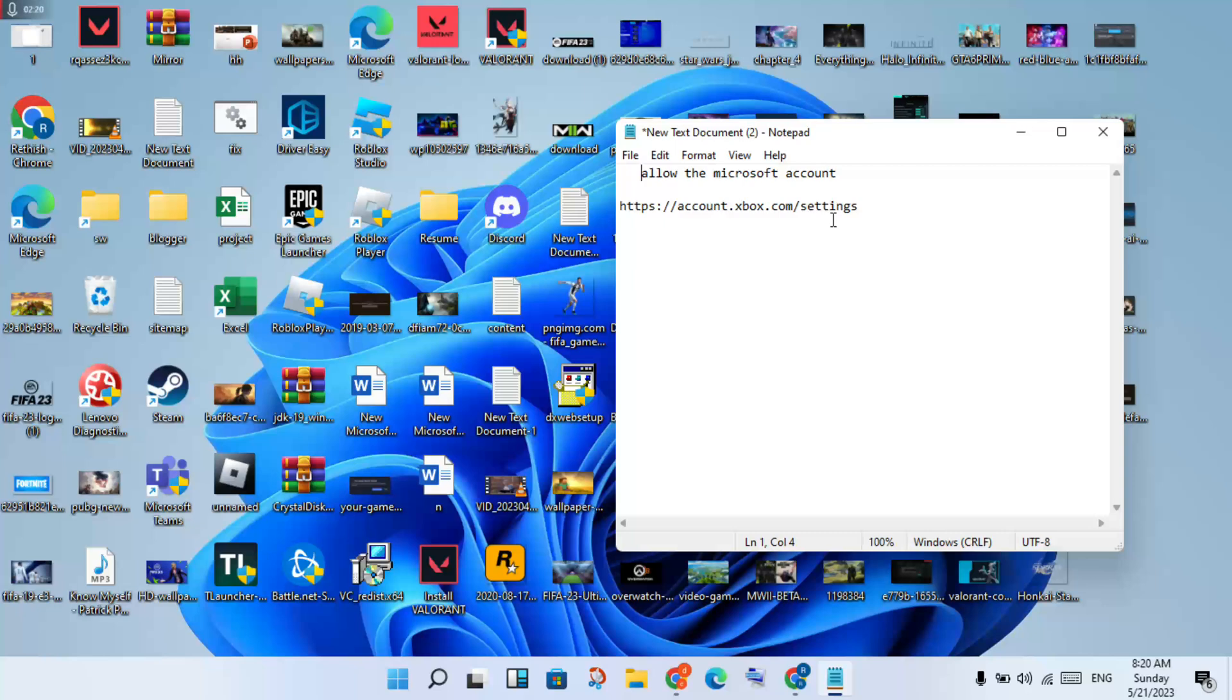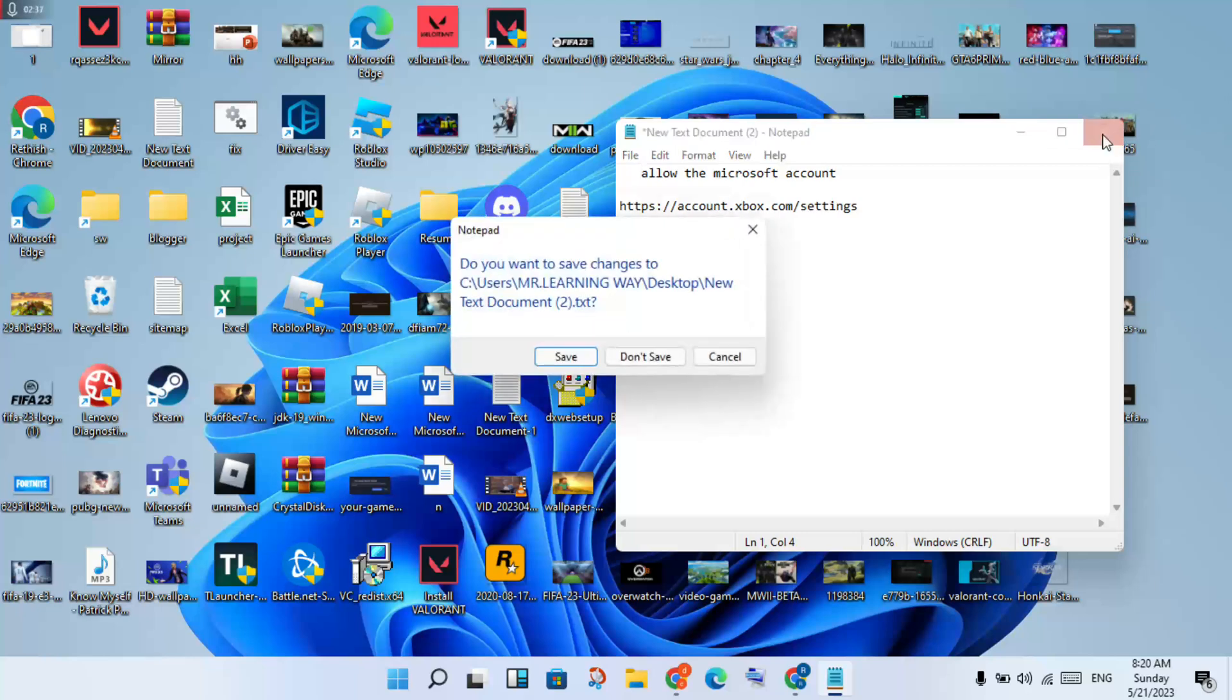Then you will search for the Minecraft account. You will search to allow all notifications. This problem is solved. Then you will go to the same type, you will click to the Chrome browser.